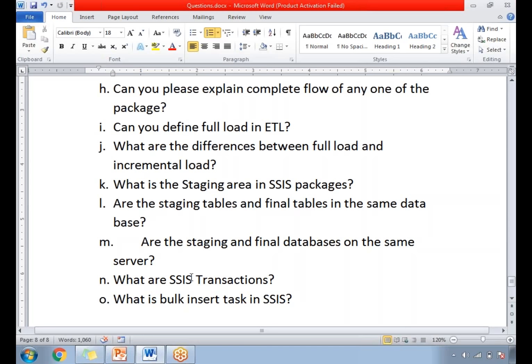What are SSIS transactions? SSIS transactions are important when you want to perform a couple of operations within a transaction — start transaction, then commit or rollback, similar to SQL transactions. If you are performing only one task, you can use one approach; if you need to perform multiple tasks within a transaction, you need to use a sequence container. I will talk about SSIS transactions in detail in the next video — please check the description for the link.